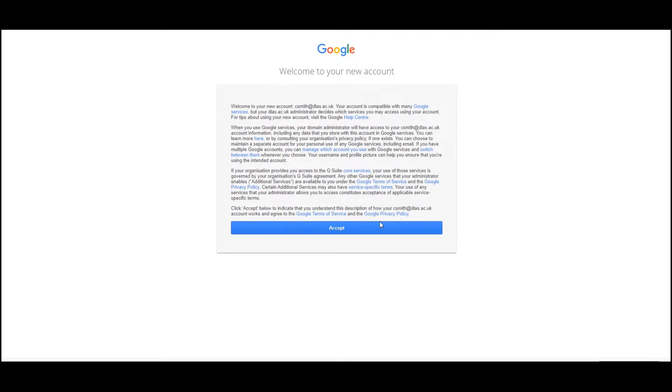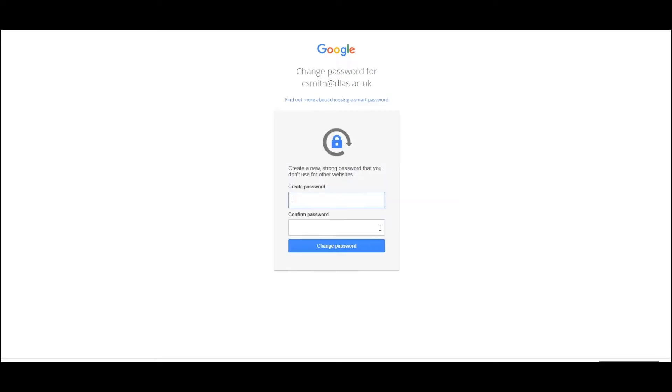Next, accept Google's terms and conditions. Have a read through and then click accept. If there's anything you're unsure about, then please contact your tutor.